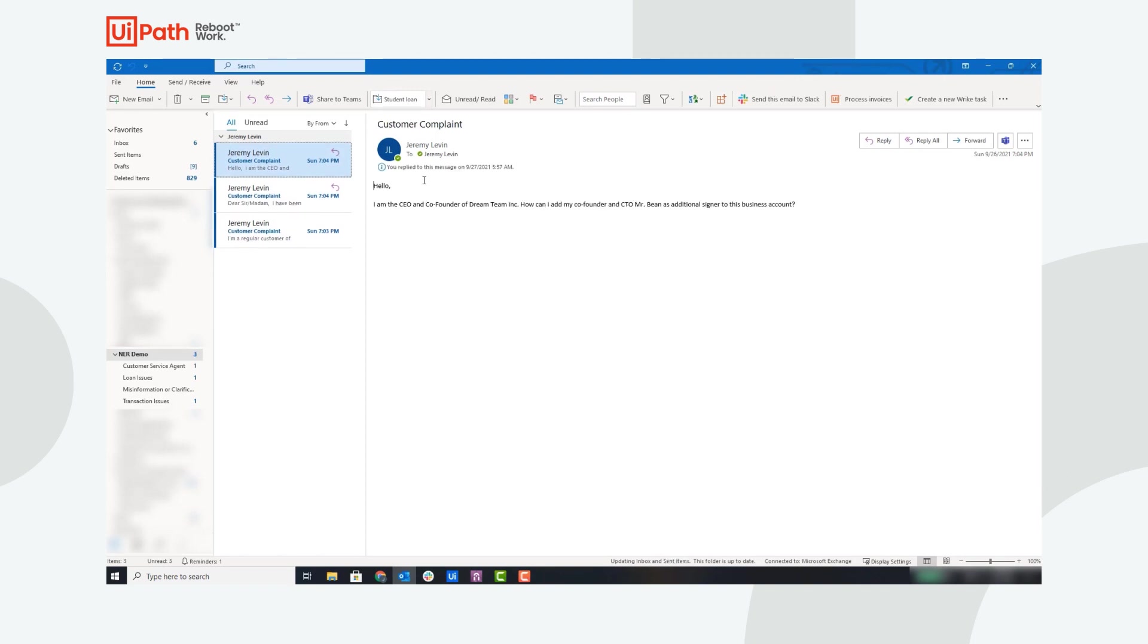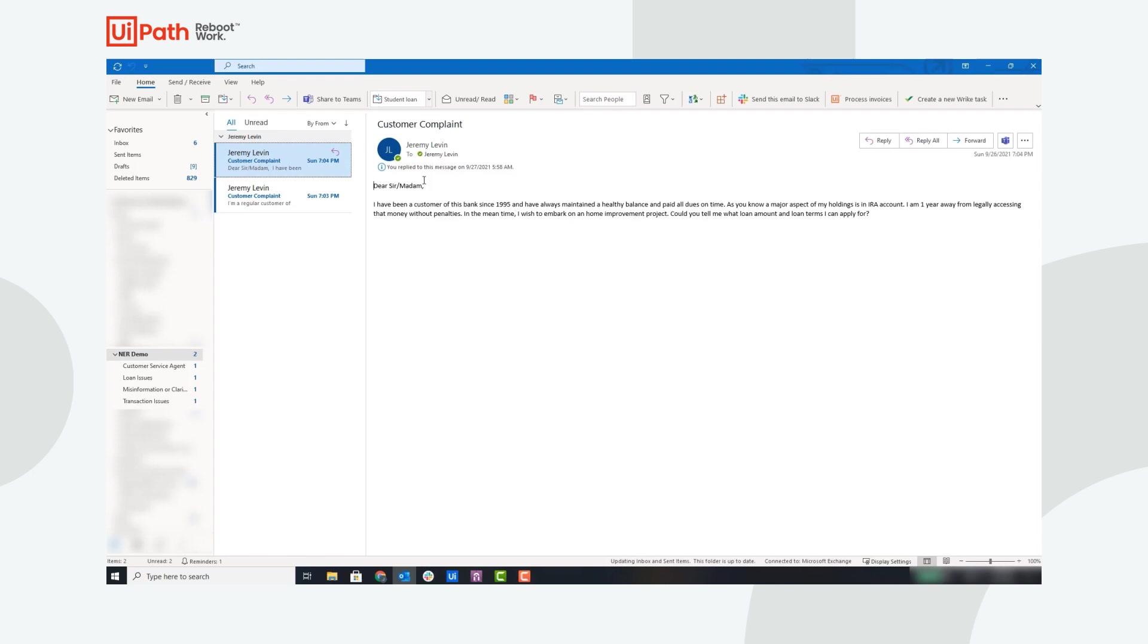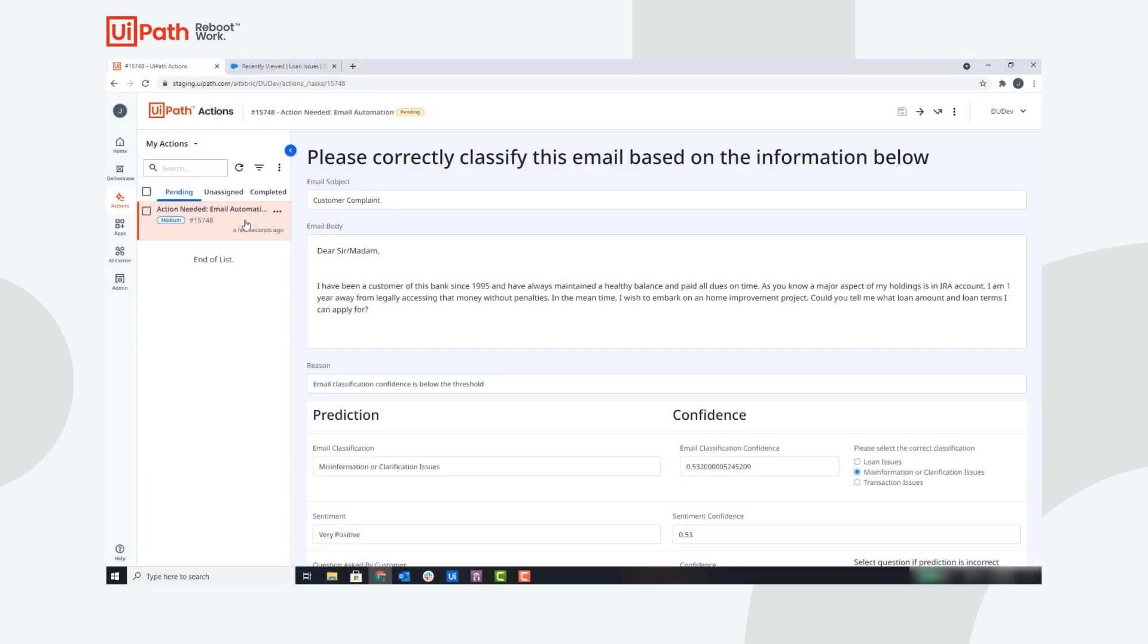The next email is classified as a misinformation or clarification issue, so the robot will respond to the customer question based on the frequently asked question responses. This email requires human input, so let's jump back into Action Center.